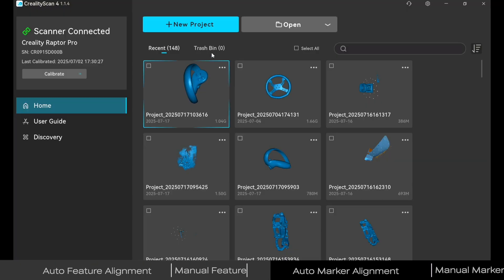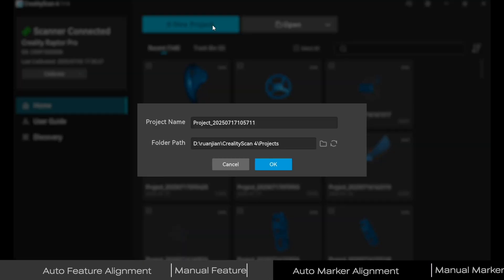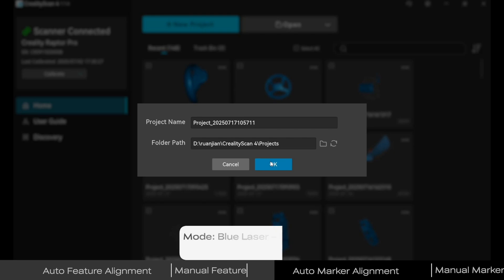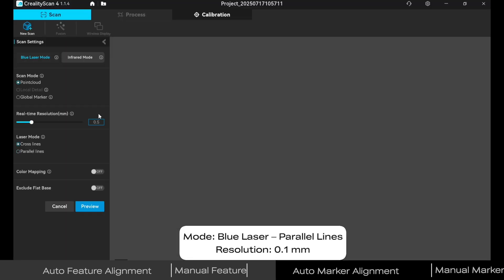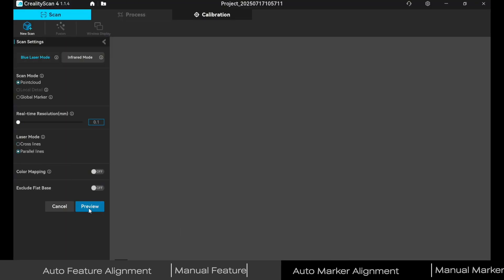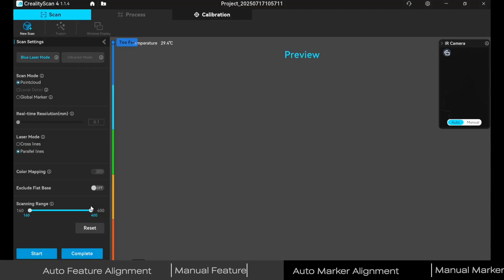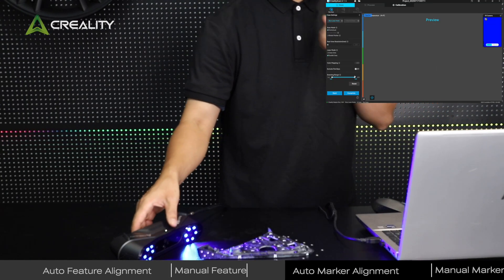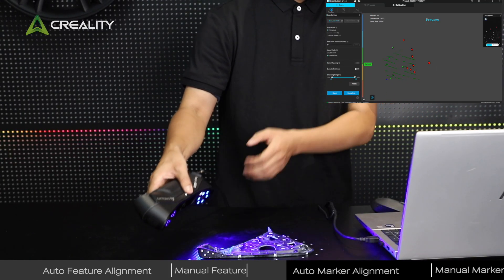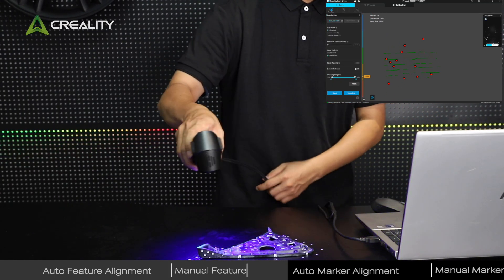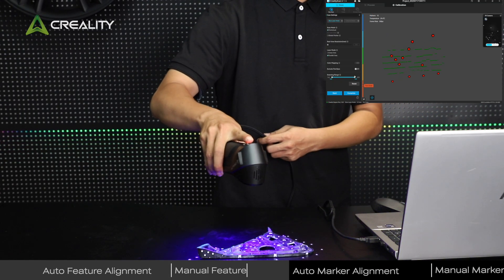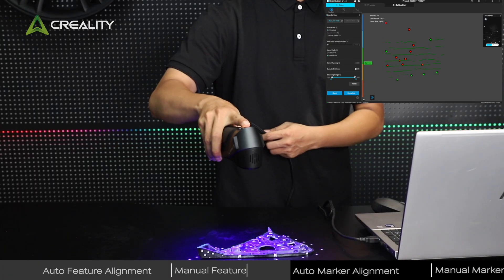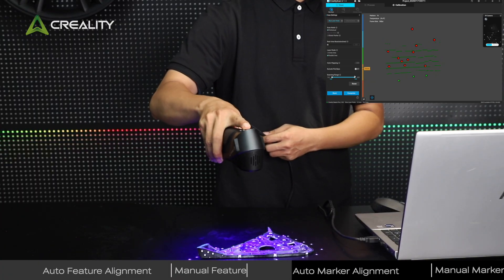Create a new project, set mode to blue laser parallel lines, resolution 0.1 millimeters. In preview, aim at the part, keep the right distance, and set IR camera to auto exposure.